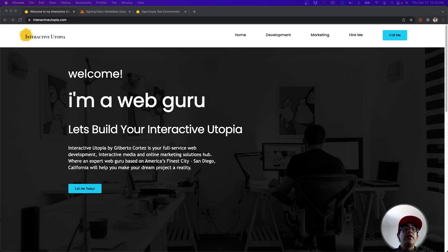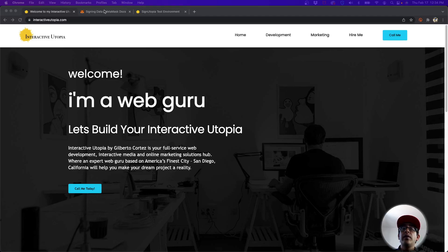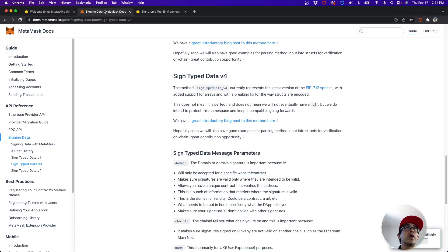My name is Gilbert, I'm with Interactive Utopia. If you need any help with your web development projects, please let us know. You can go to our website and give us a call or send me a message. I want to give you some information regarding the documentation that you can read so you know how everything we're talking about works.